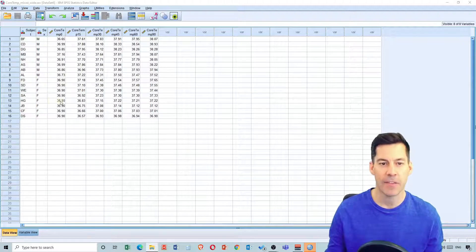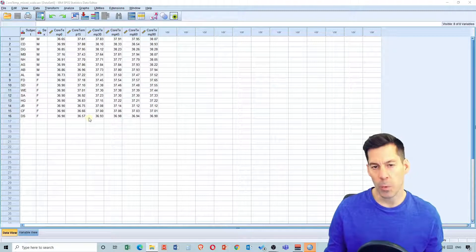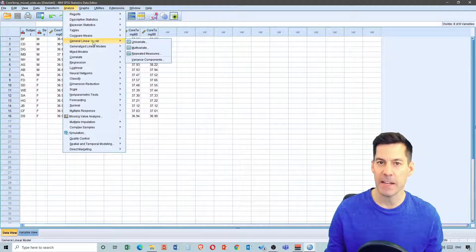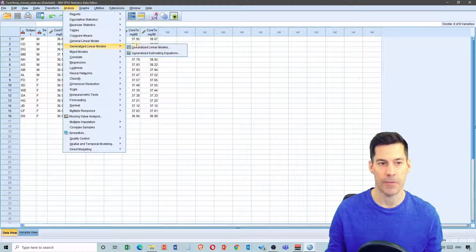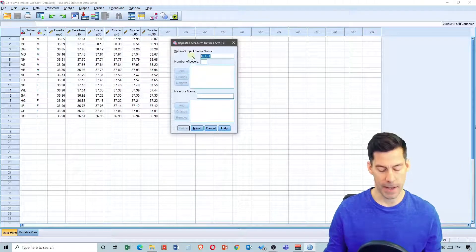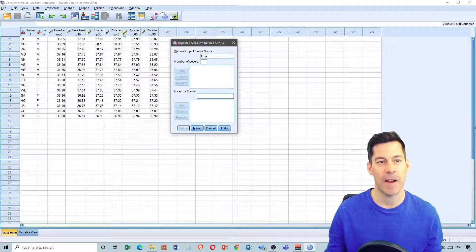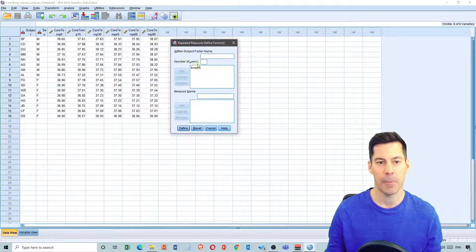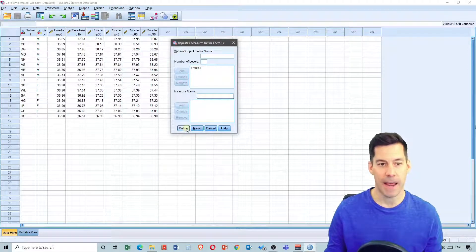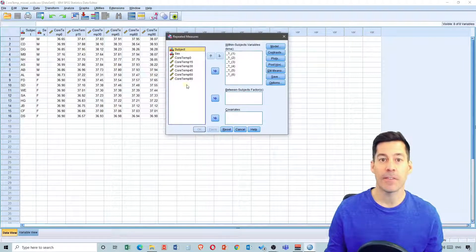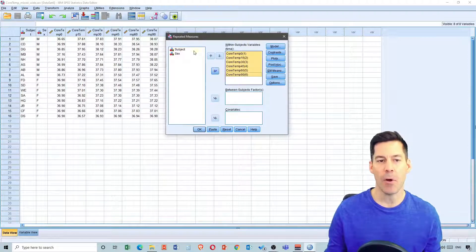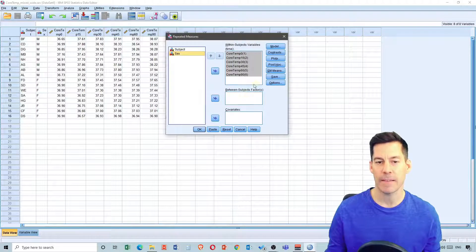This is a mixed model ANOVA because we've got a repeated variable, each in its own column, and separate groups indicated by the variable 'sex' — each subject has their own row. To do this analysis, we go to Analyze, General Linear Model, and select Repeated Measures because this includes a repeated measures factor. Our factor is time — core temperature at various amounts of time after starting exercise — and there are six levels. I'm going to add that as a variable and define it. Then I'll select all my different times and put them into the within-subjects variables, but now I'm also going to select Sex and put it in as a between-subjects factor.